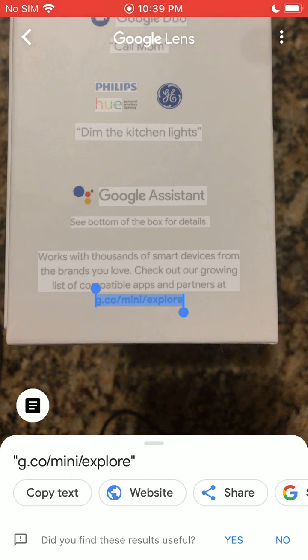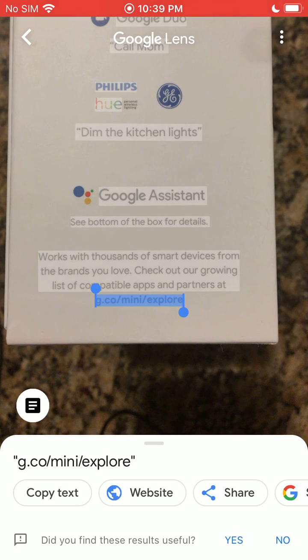So it's pretty handy and easy to use. That's how you can go ahead and copy text from the real world and paste it into the digital using an iPhone. Hopefully that helps. I'll see you next time.